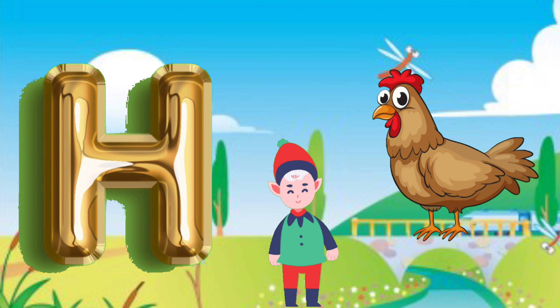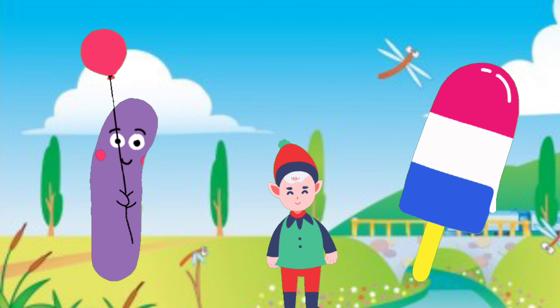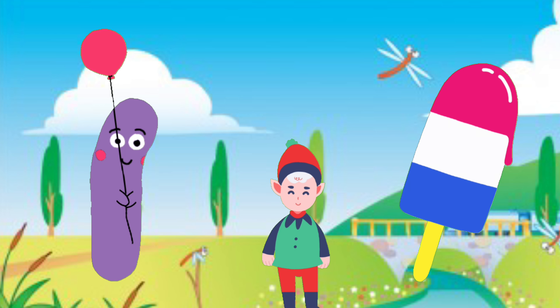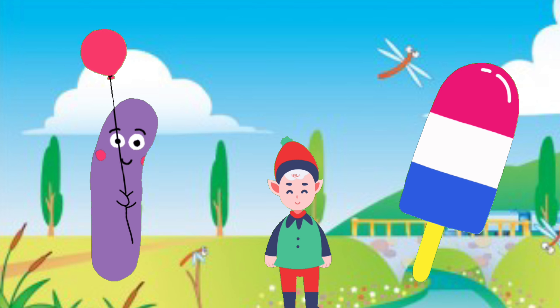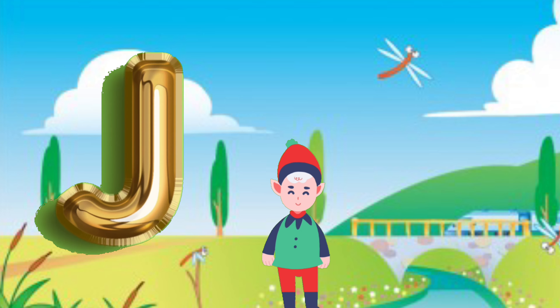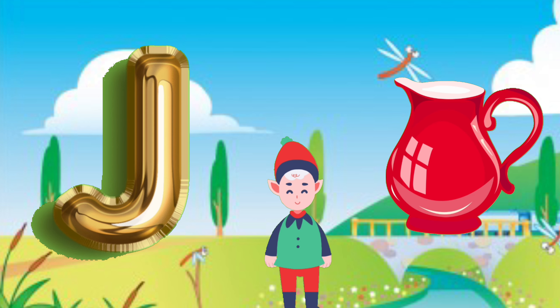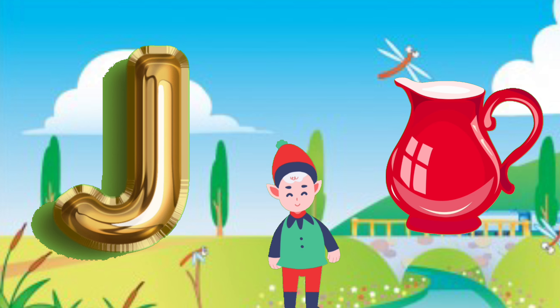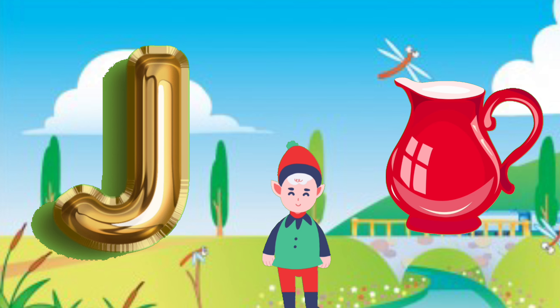I for ice cream, ice cream. D for duck, duck.